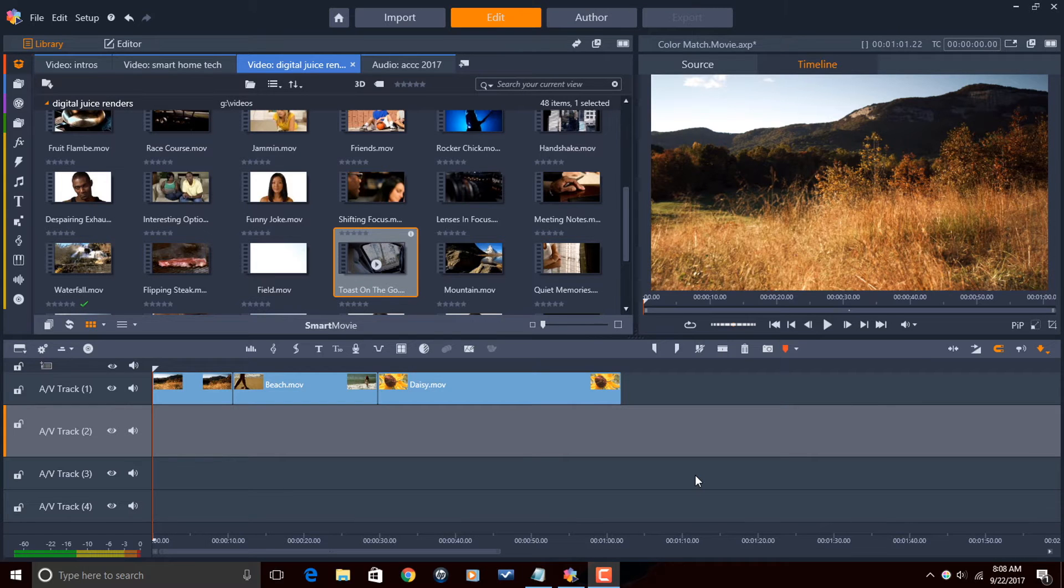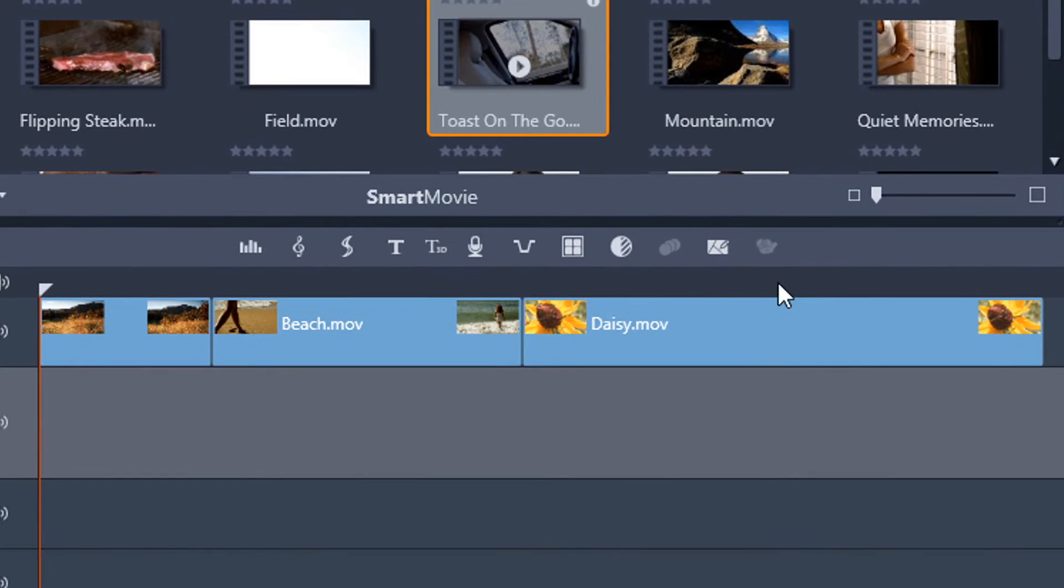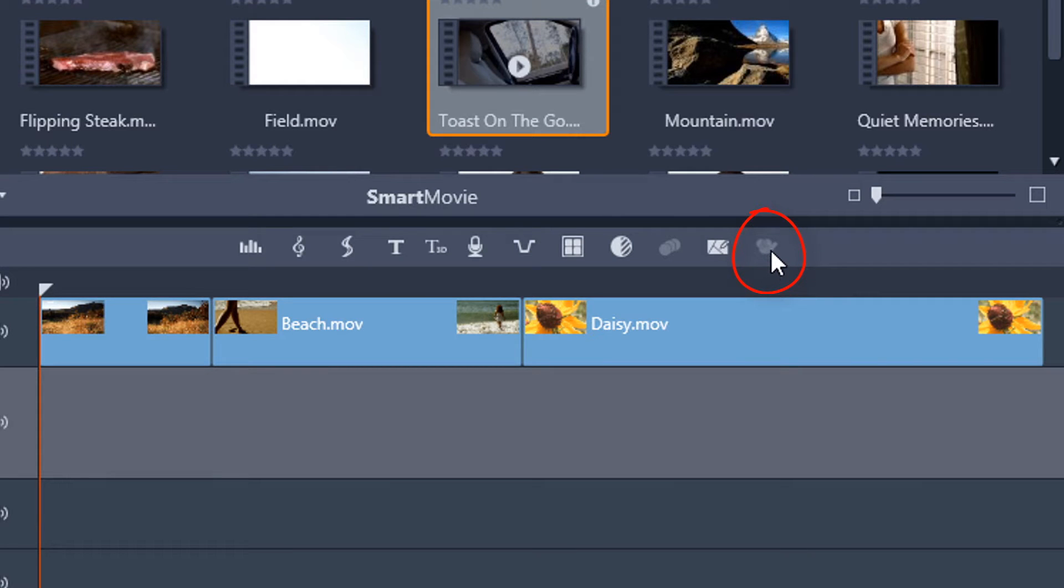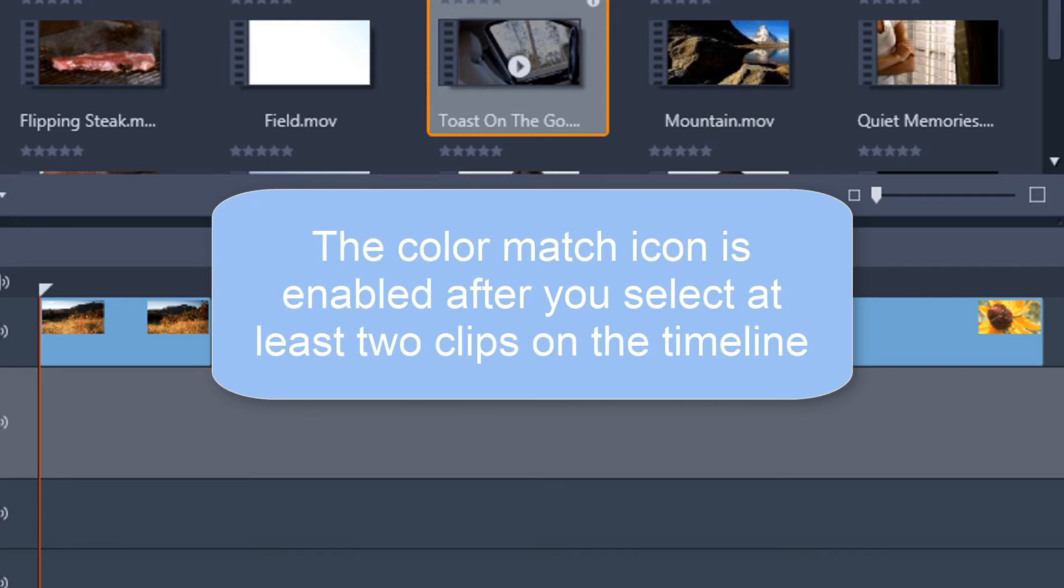As you can see I have some clips in my timeline. Now here is the color match icon and it's disabled. I can't click on it. I can't make it do anything. I click all day and guess what, nothing's gonna happen. So what the heck is going on? I'll tell you what's going on because I like to educate my Pinnacle Studio peeps. The color match icon is enabled after you select at least two clips on the timeline.